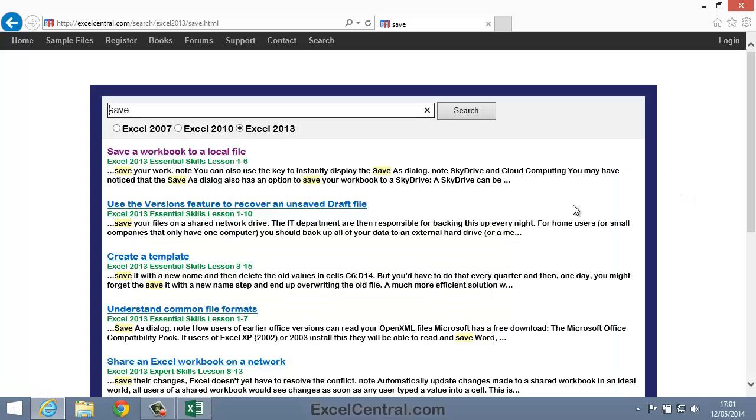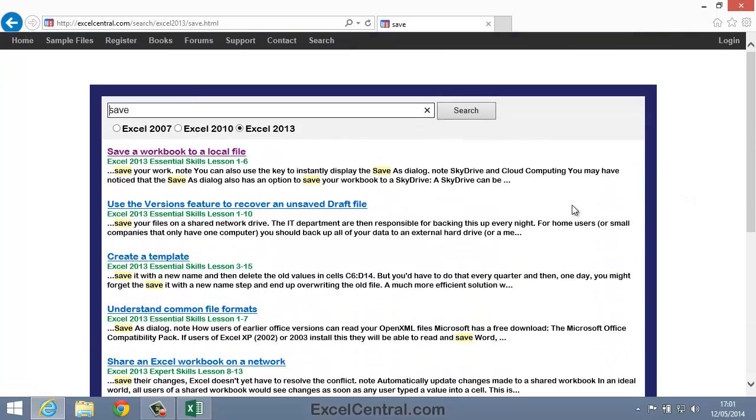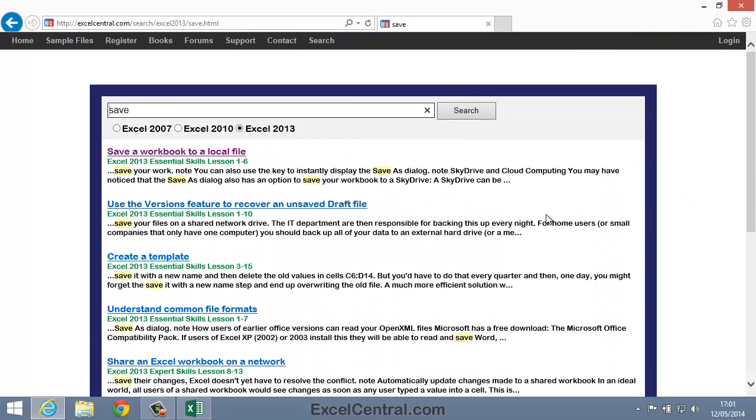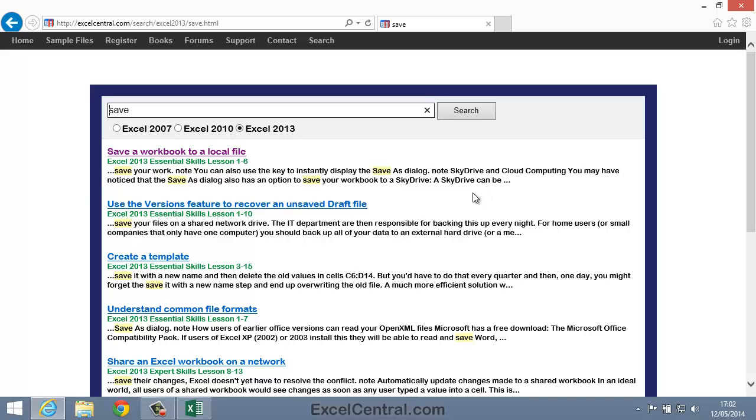I can see all of the different ways to save a workbook as video lessons and e-book pages. I think the first result is probably what I would want. It's a recap of Lesson 1-6 that you've completed a short while ago. You can also see that the text beneath shows some of the text from the lesson, and this helps you to establish which of the results is the most relevant to your requirement.